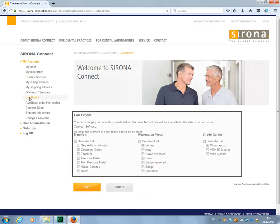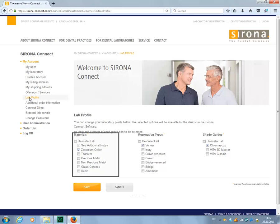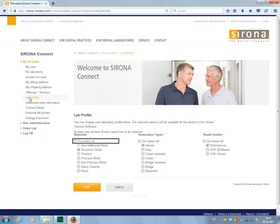In the lab profile submenu, you can start implementing the first default settings that are visible to the dentist in the Serona Connect software. These include the selection of materials processed in your laboratory, the various restoration types, plus different shade guides. Enable the Select All checkbox if you process all the listed materials. The option Additional Notes is always active and means that if no material is selected during the order process, further information must be specified by the dentist.